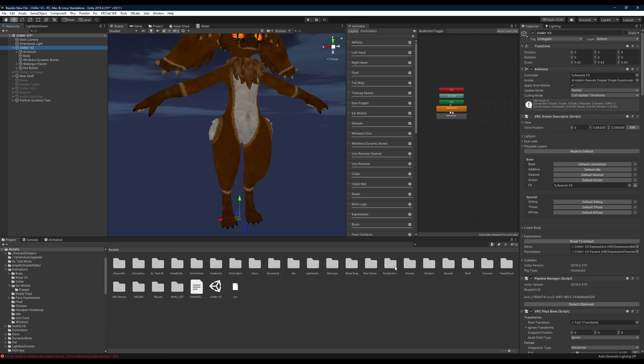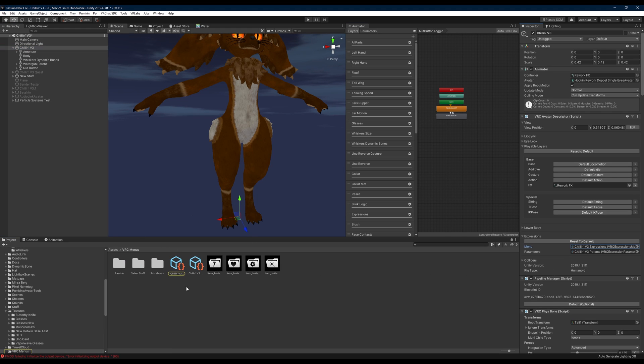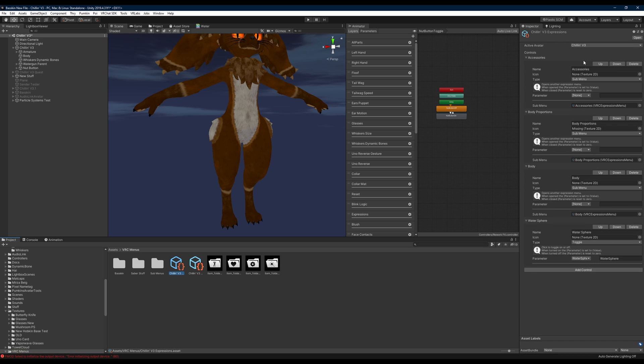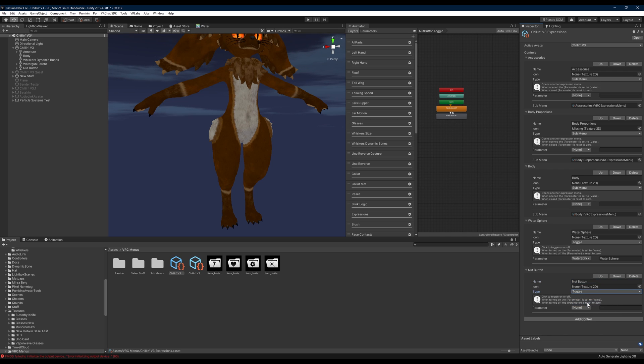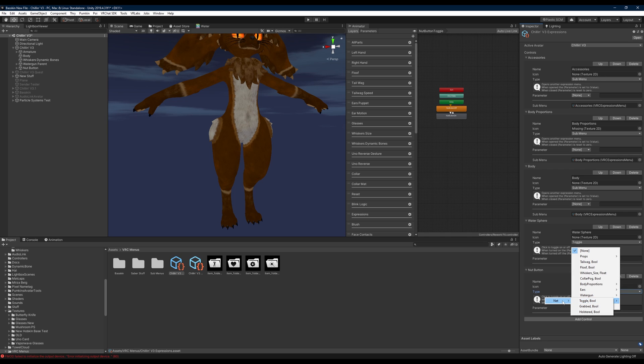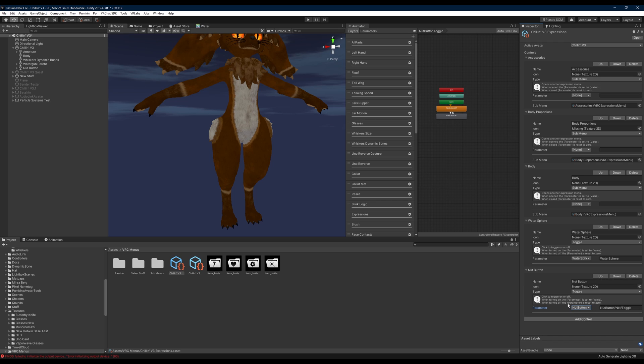Now the last thing that you're going to want to do is we'll head over to our expressions and depending on where you want to place it in your menu here you can just come in and click add control. And then we'll put nut button and we're going to change the type here to toggle. And then we're going to want to grab our parameter for the nut button right here, nut toggle. And this will let us toggle on the nut button in game. And that is how you set up the nut button prefab.